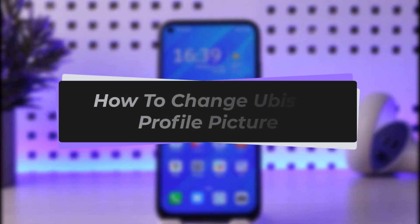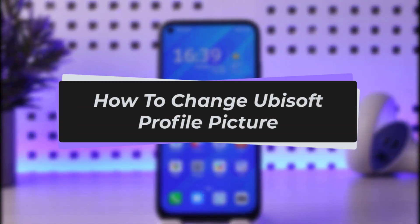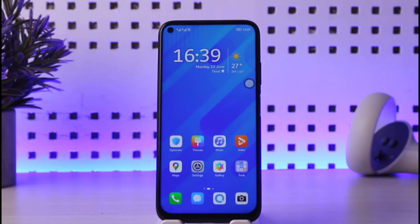Hello everybody, welcome back to our channel. Today we have got another video. In this video I will be showing you how you can go ahead and change your Ubisoft profile picture. But before that, please do make sure to like our video, subscribe to our channel, and without any further delay let's dive into our video.